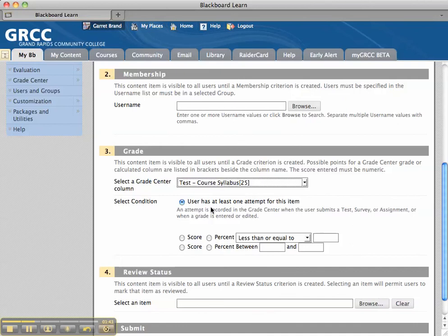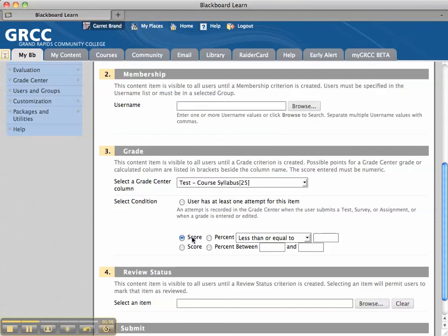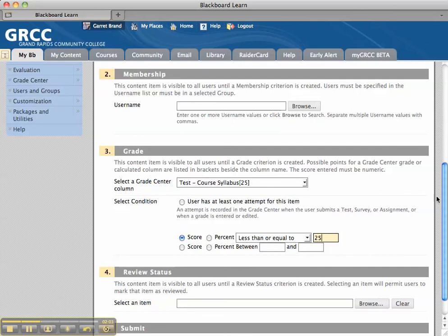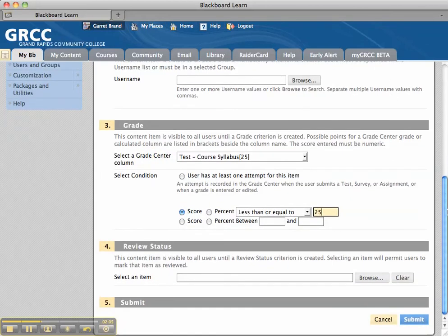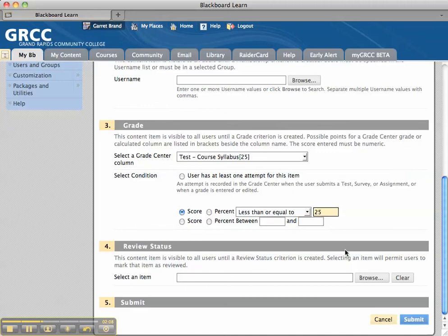And then, the options are to have the student at least take one attempt, or perhaps a score. So, let's say we don't want them to see Week 1 until they get a certain score or a percentage. So, if I say score of 25, because that is the actual score on the syllabus quiz, total points.